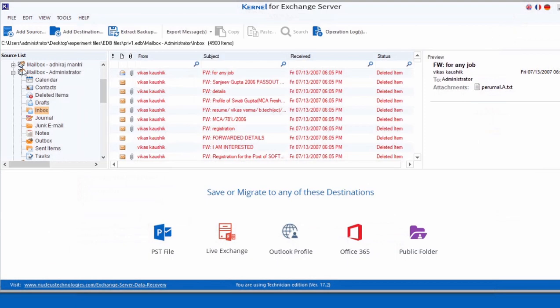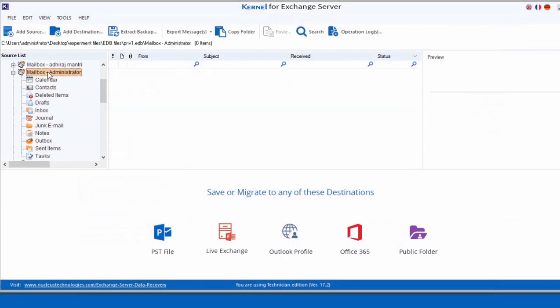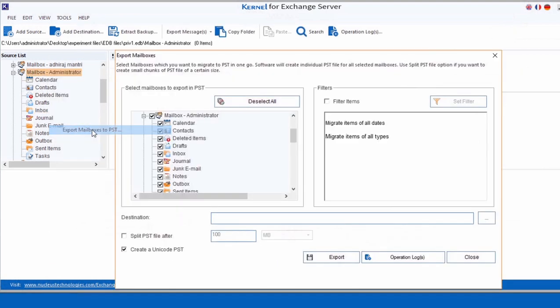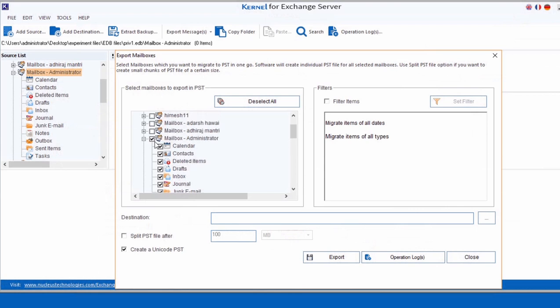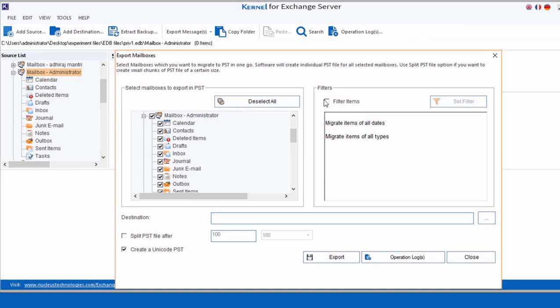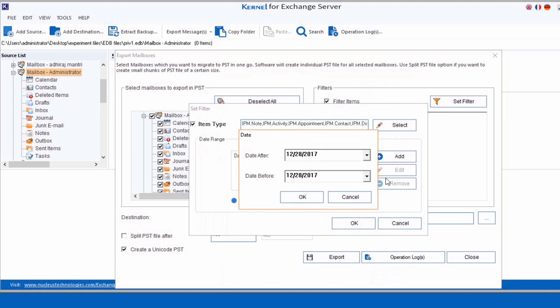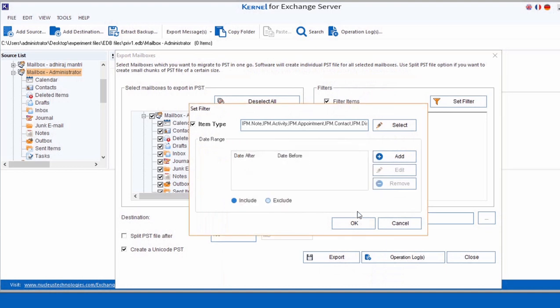Right click the desired mailbox to export it to PST file. You can select and deselect the folders that you want to migrate. Also, you can set filters based on the item types and add one accordingly, date range by defining the range, etc.